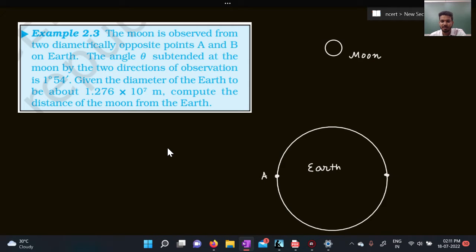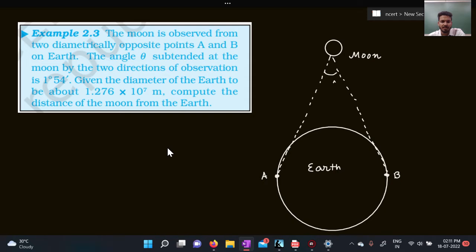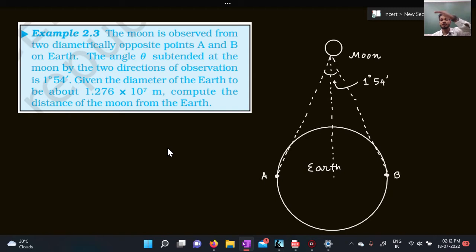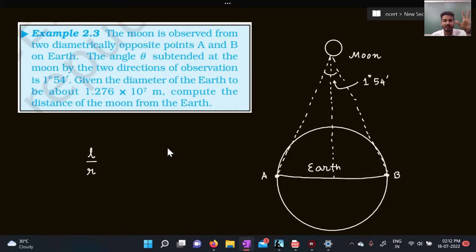There are two stations on Earth which are diametrically opposite to each other, and they start observing the moon from their locations. The angle that these observatories subtend on the moon is about 1 degree 54 minutes, and we have to find the distance of the moon from the Earth. When distances are very high, the curvature looks almost like a straight line, so we can use the formula: arc length l divided by radius r equals theta.